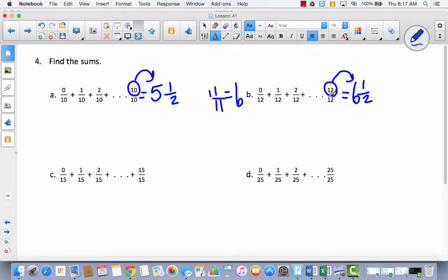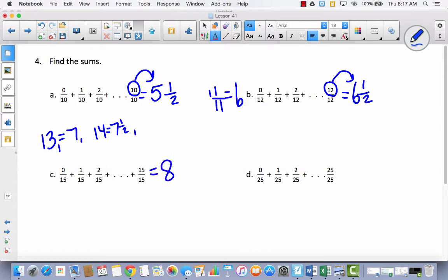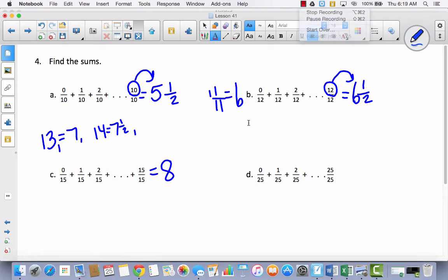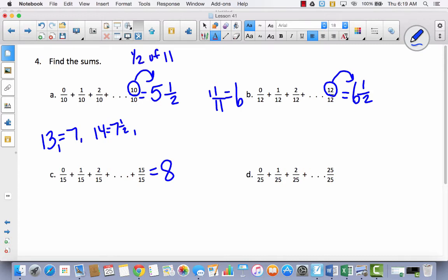So if 12 gives 6 and a half, what would 13 be? 13 would be 7. 14 would be 7 and a half. So what's 15 going to be? It's going to be 8. How are we going to figure out 25 fifths? I'm noticing that 5 is half of 10, but then I have this half. What if I added 1 to the denominator? That would give me 11. What is half of 11? 5 and a half. What if I added 1 to 12? That would give me 13. What's half of 13? 6 and a half.